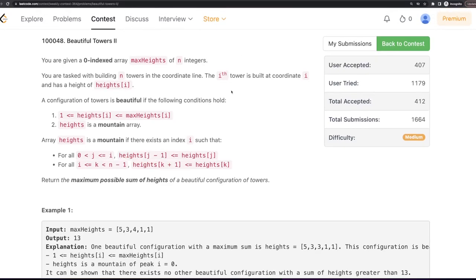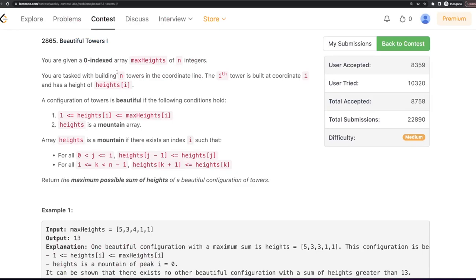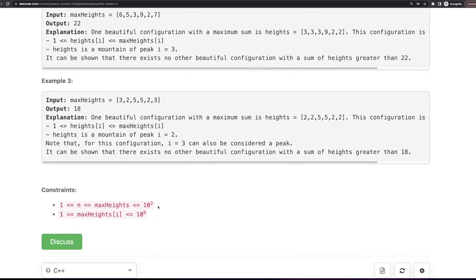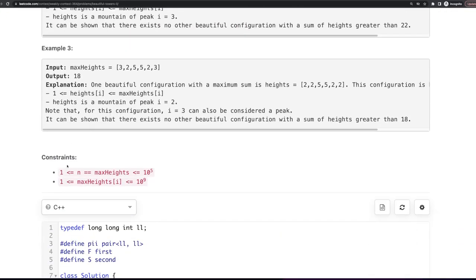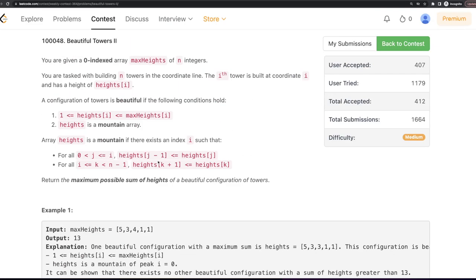Hello everyone, welcome back. In this video, we will be discussing the second and third problems of today's weekly contest: Beautiful Towers 2 and Beautiful Towers 1. The only difference between the two problems was the constraint. In the second problem, the constraint was smaller max heights and n less than or equal to 10 to the power 3. In the third problem, the constraint was n and max height should be less than or equal to 10 to the power 5.